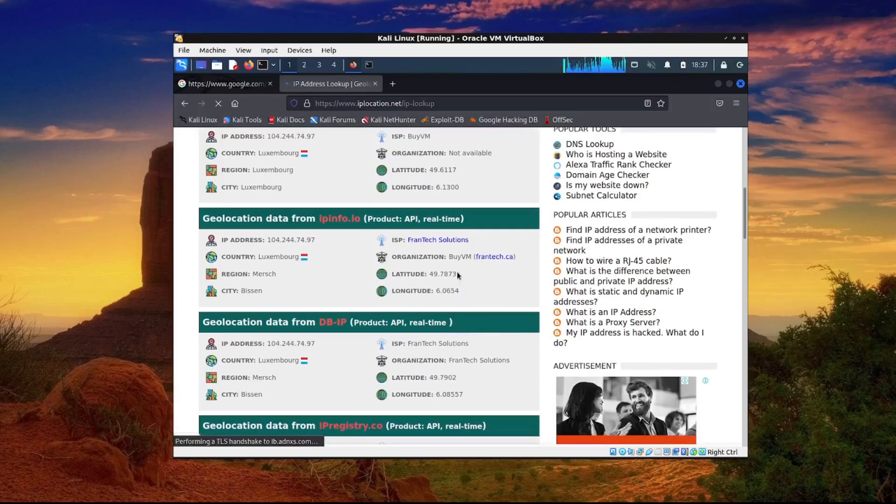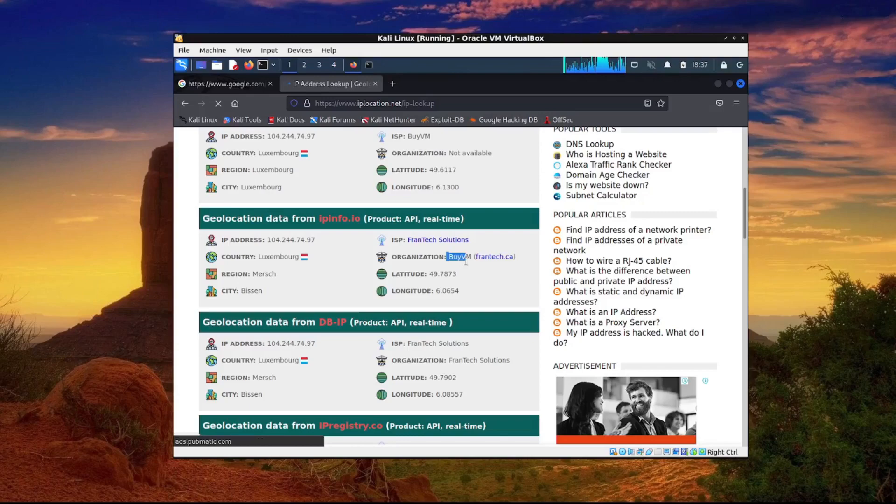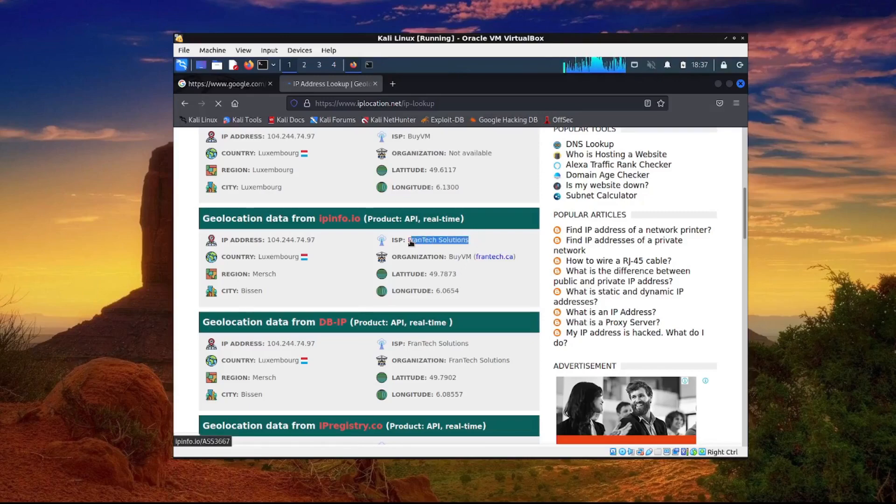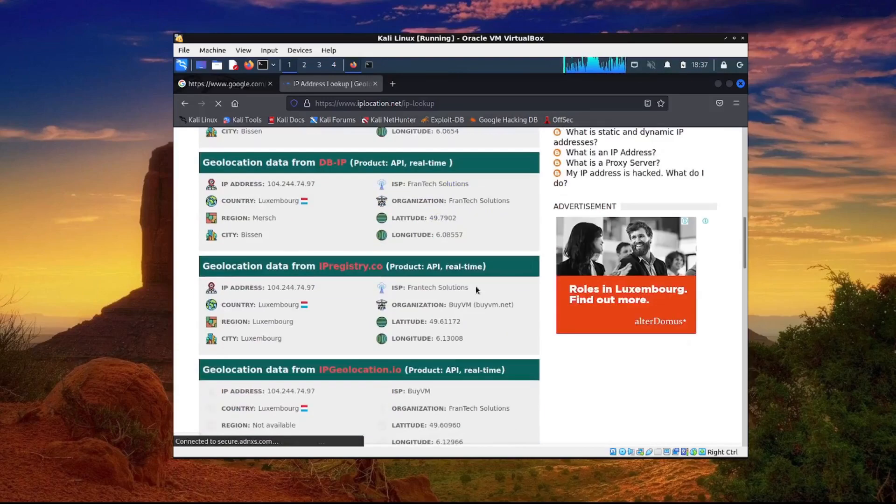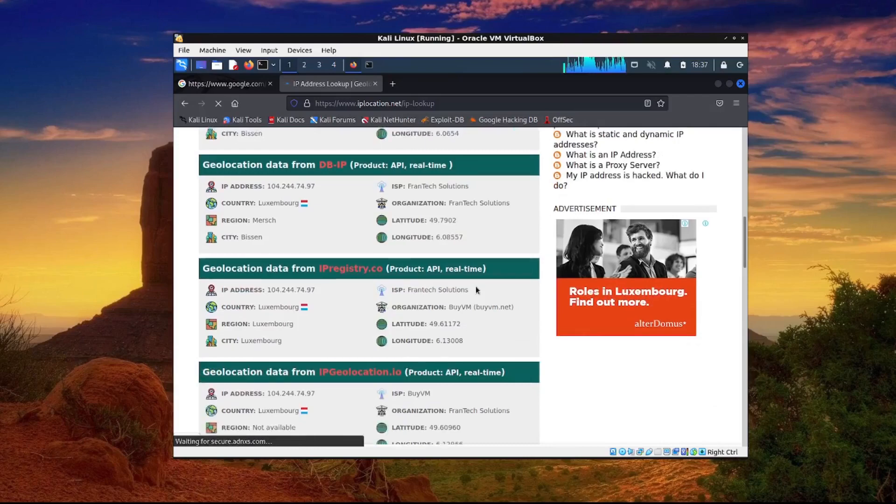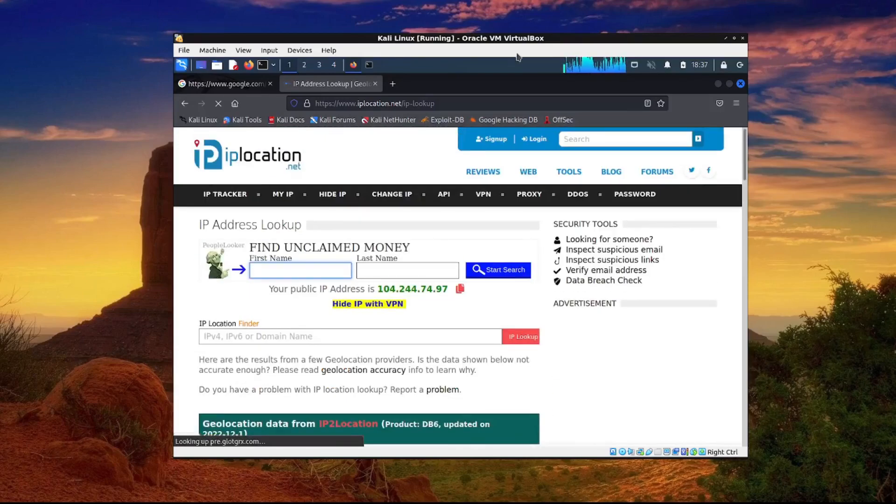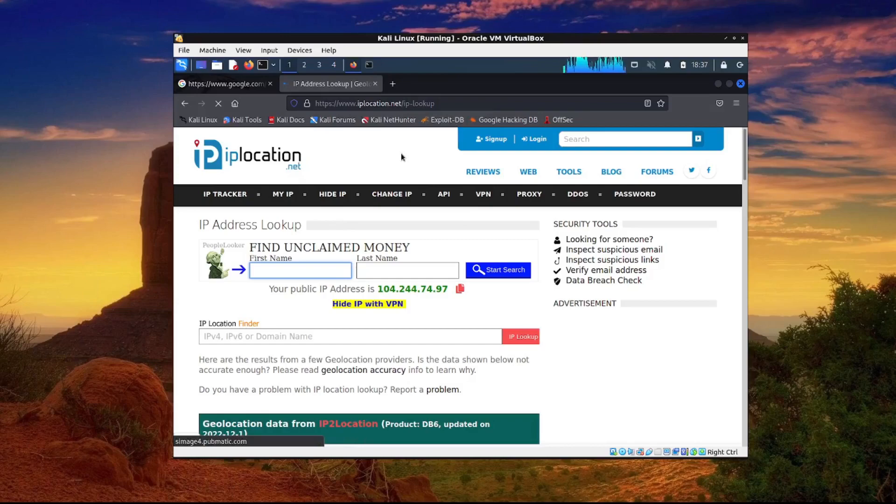And whenever I scroll down we see that the geolocation data is in Luxembourg. And I'm definitely not in Luxembourg. We can see the organization is ByVM, ISP is Frantech Solutions. And I can definitely tell you that I don't use any of them. So we have successfully hid ourselves using proxy chains with Tor as a service on Kali Linux.